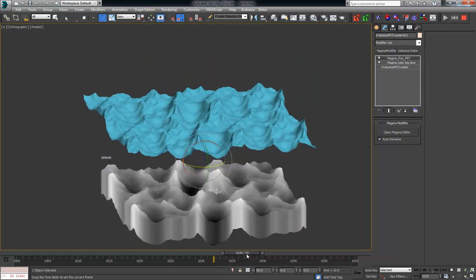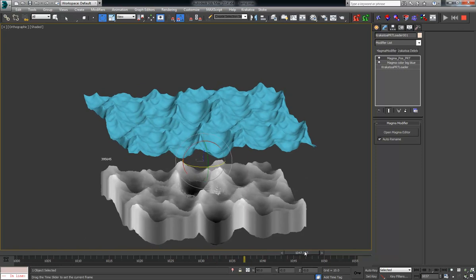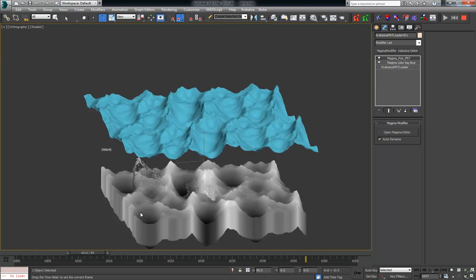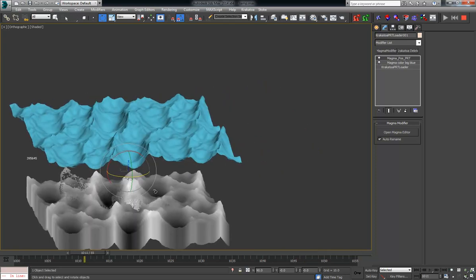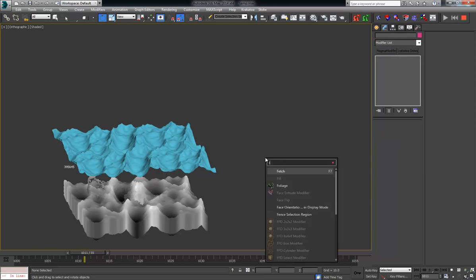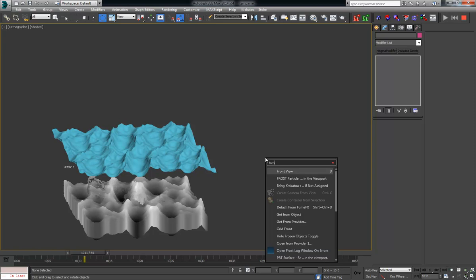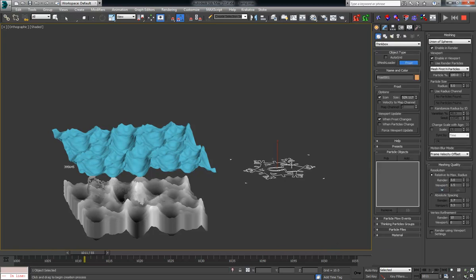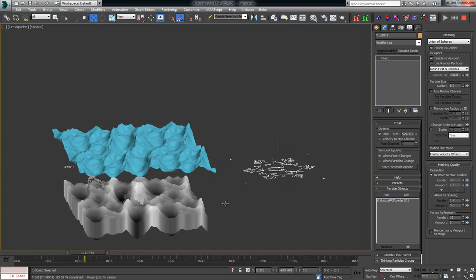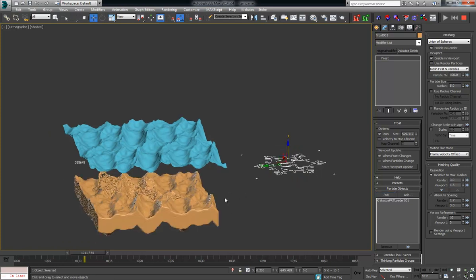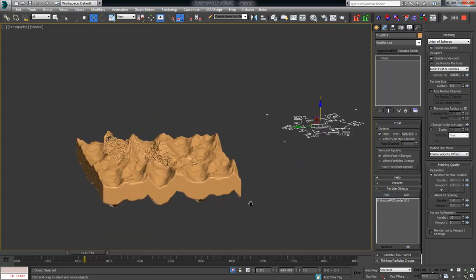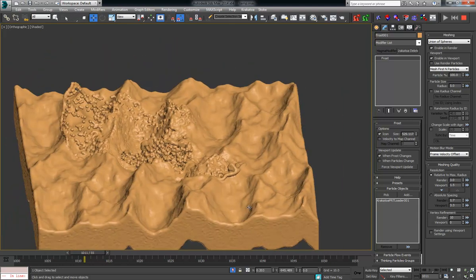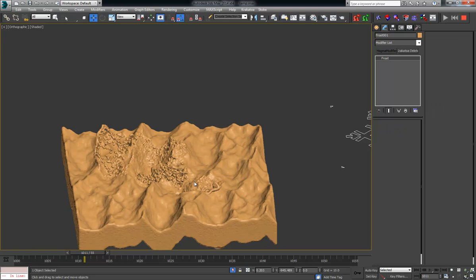And it is quite fast, which is a nice surprise. This scene has, like here in the viewport, it has like almost 400,000 particles. Still moves quite quickly. And, of course, on top of this, you can even put a Frost. So all this stuff will be visible as a mesh. So if I isolate this, you can see here, even with the union of spheres.